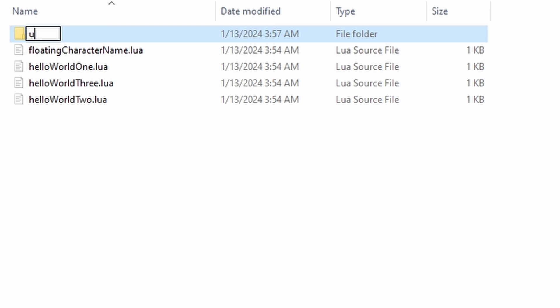I could have a folder named utility for all of the Lua files that simply provide helpful functions and utility code, while I could have another folder named items where I put all of the Lua files for each item in my mod.